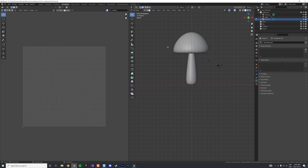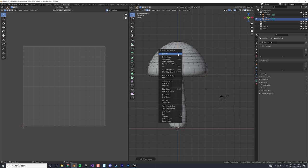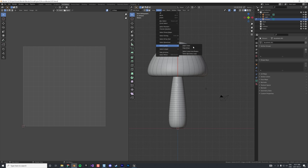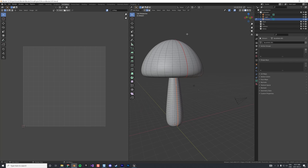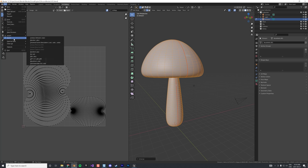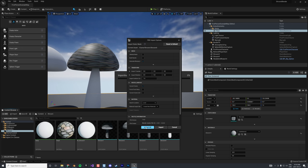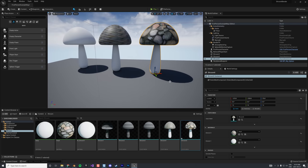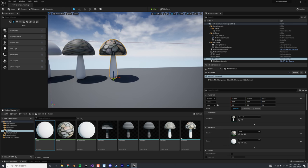To use seams, go to Edit Mode, Edge Select, select edge loops, right-click and choose 'Mark Seam'. Do the same for another part of the mesh, effectively cutting the mushroom. Then do a UV Unwrap, and now you get a more interesting UV distribution. Export as shroom_5, import into Unreal, and Unreal automatically captures the previous material and fixes the UV mapping problem.